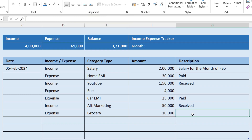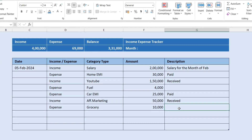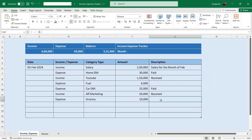That is how you can create an income and expense tracker for your monthly budget in a very simple and easy way. I hope you enjoyed this video. If you did, give it a thumbs up and subscribe if you aren't subscribed yet. I'll catch you in the next video.